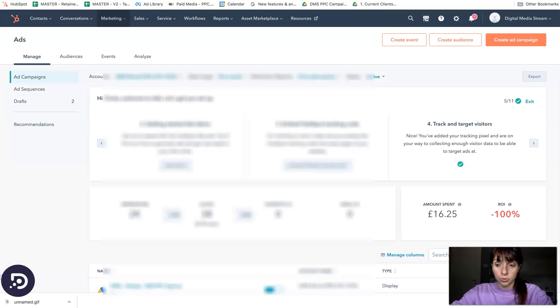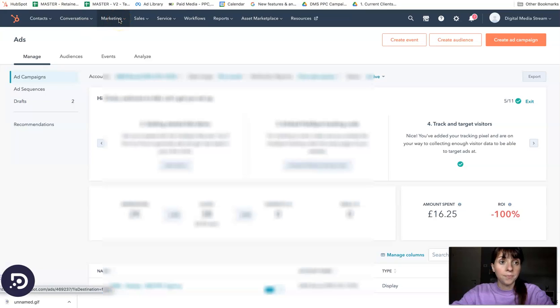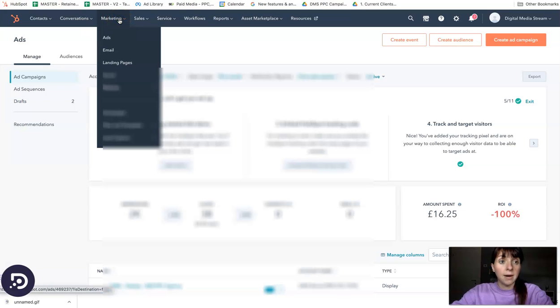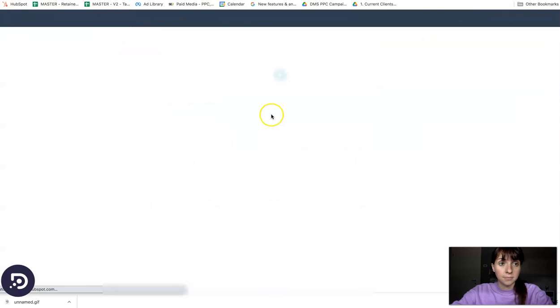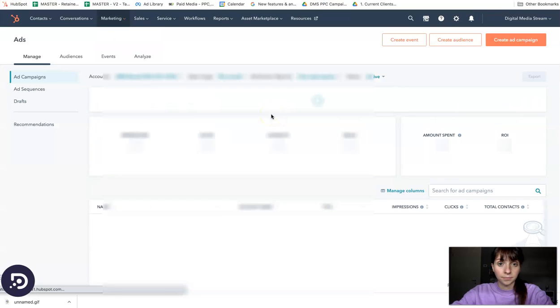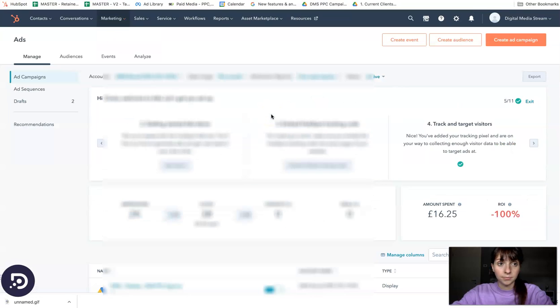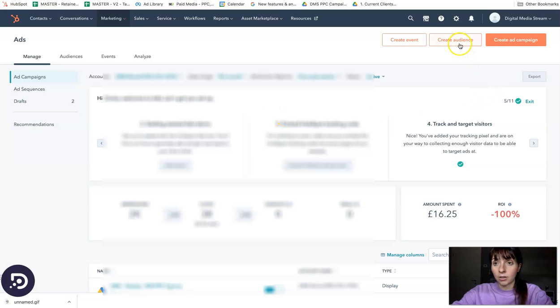What you need to do is go to the top menu, click marketing ads, and then click on create audience at the top.